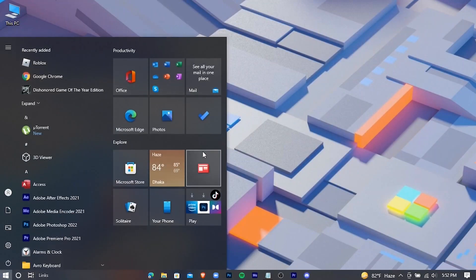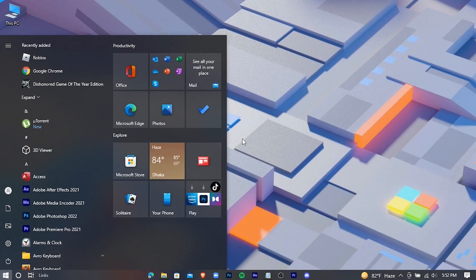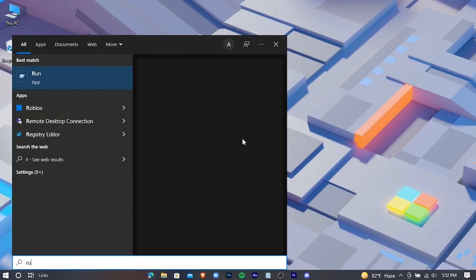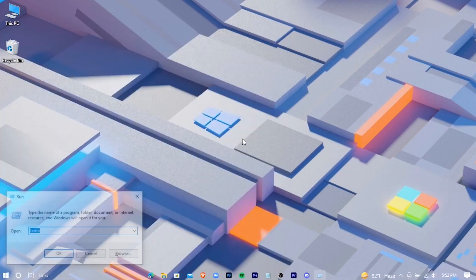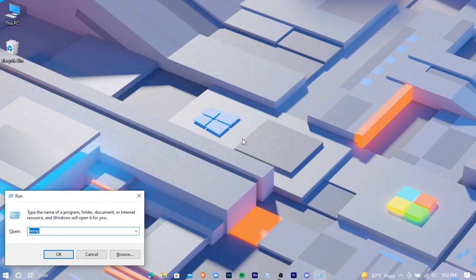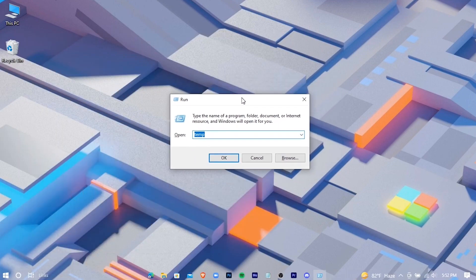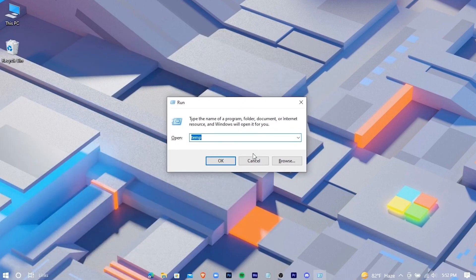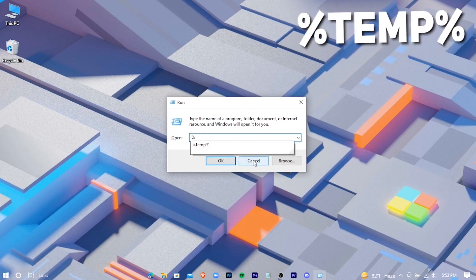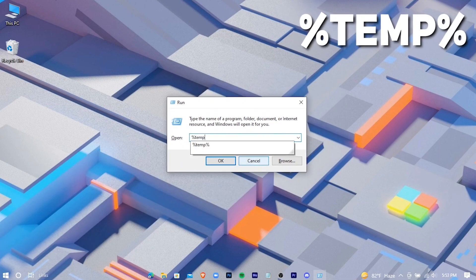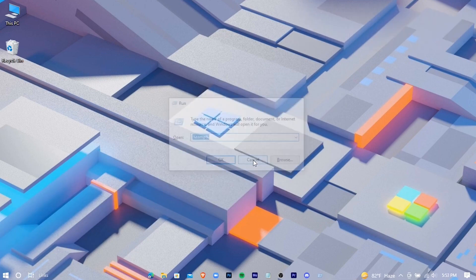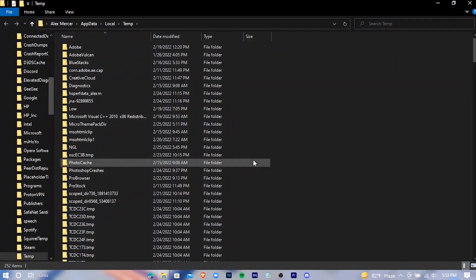Again, open run and type %temp. Hit enter. Delete these files.